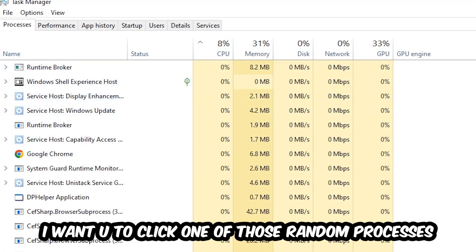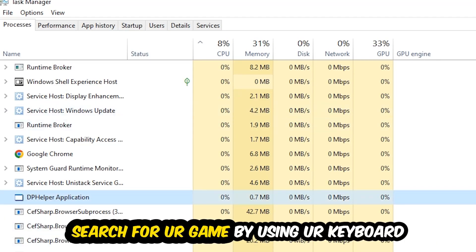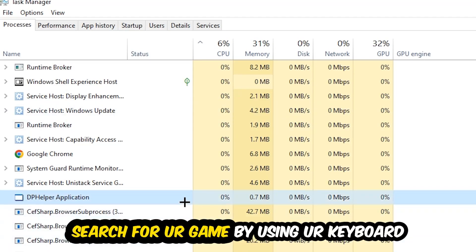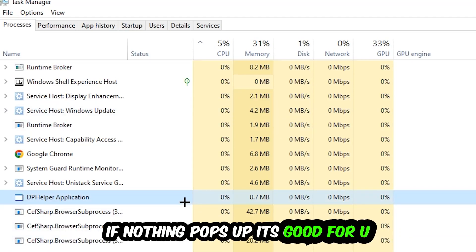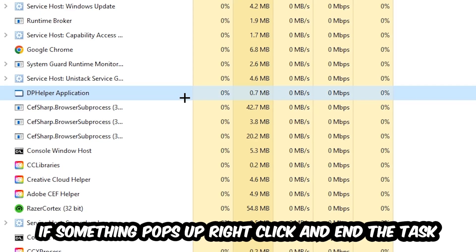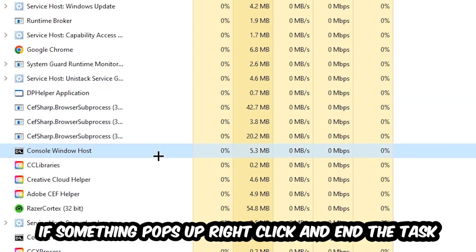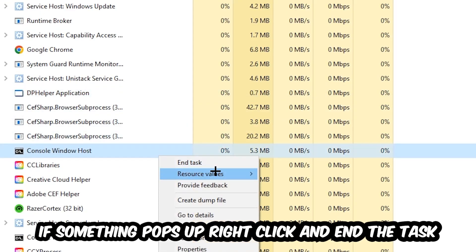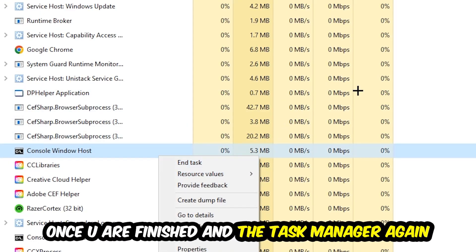Search for your game by using your keyboard. If nothing pops up it's good for you. If something pops up, simply right-click and hit End Task. Once you finish with that, close the Task Manager again.